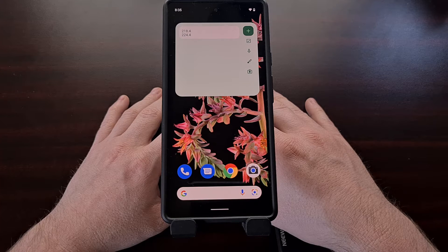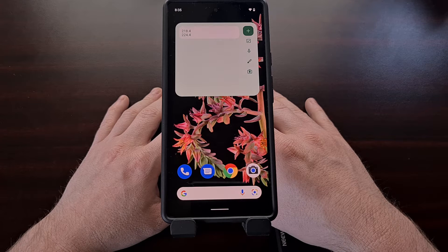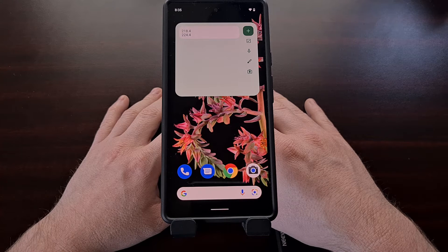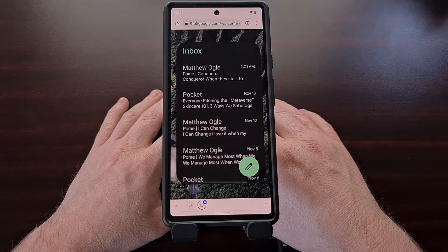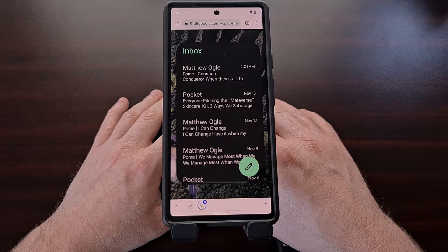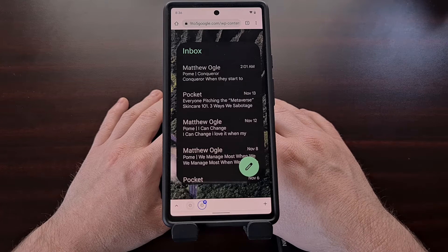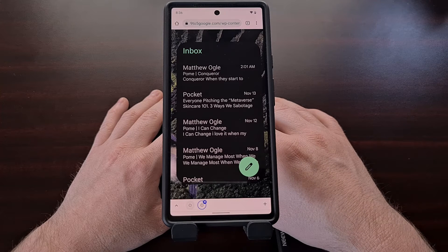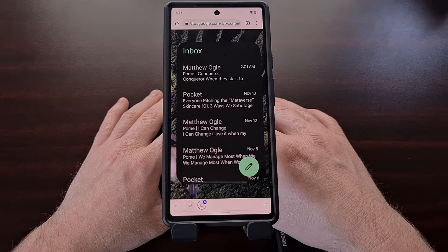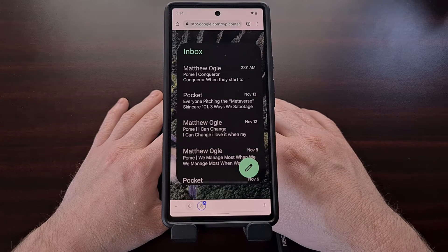Google recently rolled out an updated Google Keep widget, and the company is now doing the same to the Gmail widget. If you were not a fan of the old Gmail widget design and you are enjoying the Material You redesign Android has been getting, you may want to look at Gmail's updated widget. This new design is not available for Android 11 or older, at least right now.